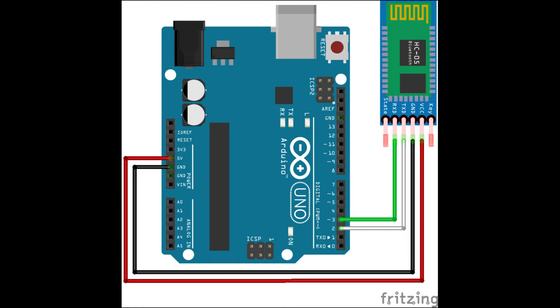The black ground pin goes from the GND, also known as ground pin of the HC-05, to the ground pin of the Arduino. The TXT pin of the HC-05 is connected to pin number 2 on the Arduino and RXT is connected to pin 3.